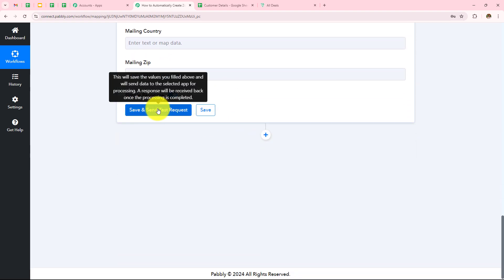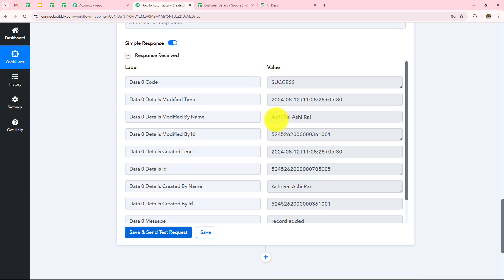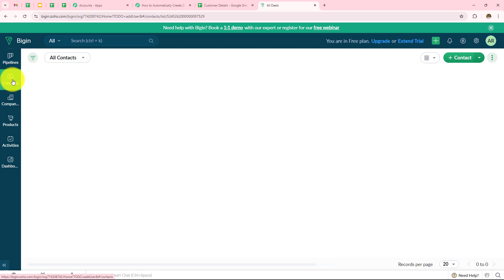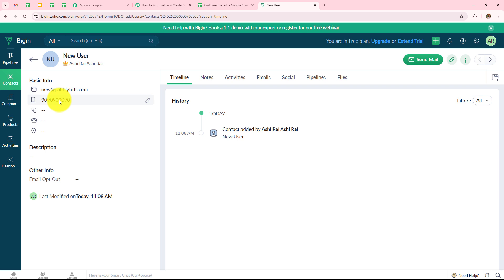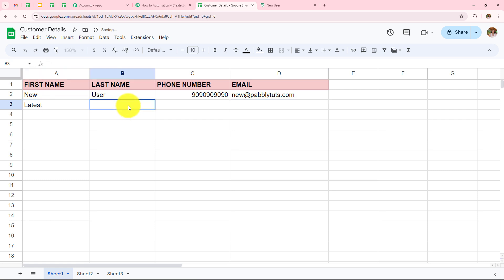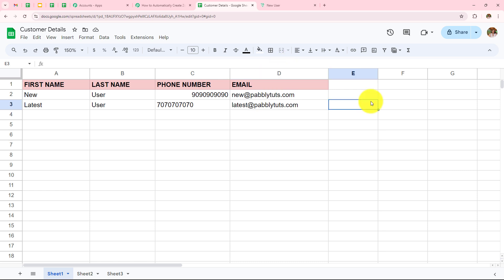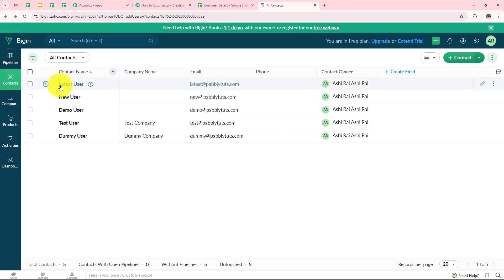Now I scroll down and click Save and Send Test Request. We received a successful response. Going to Zoho Begin, under Contacts we can see the contact 'New User' was instantly created with email 'new@pabblytudes.com' and the correct phone number. To verify the automation works, let's add another dummy entry in Google Sheets: first name 'Latest', last name 'User', a phone number, and email 'latest@pabblytudes.com'. Opening Zoho Begin, we can see this contact was instantly created as well.